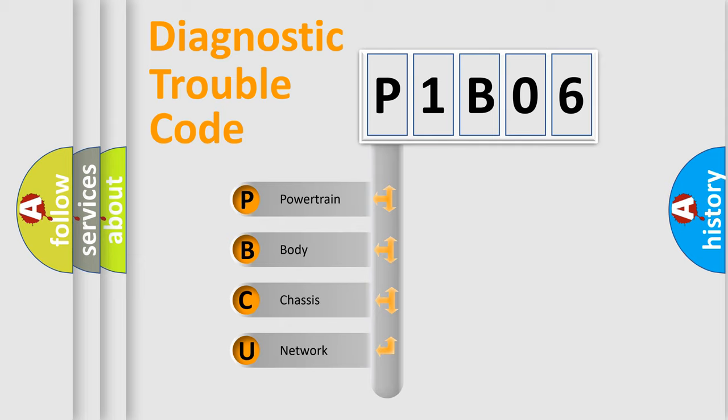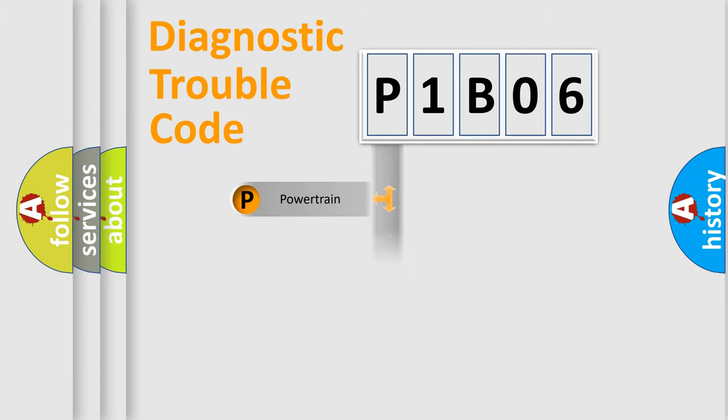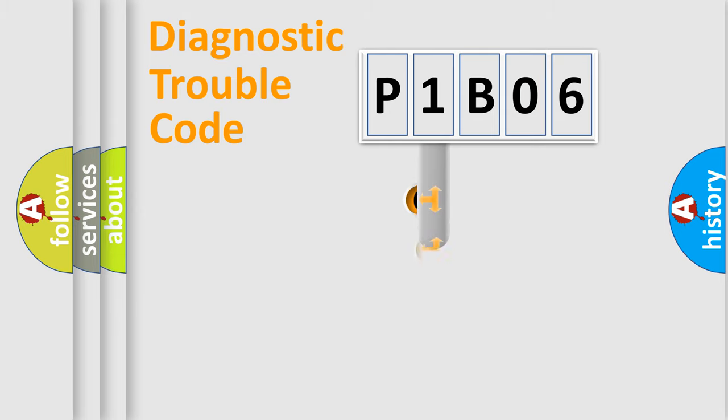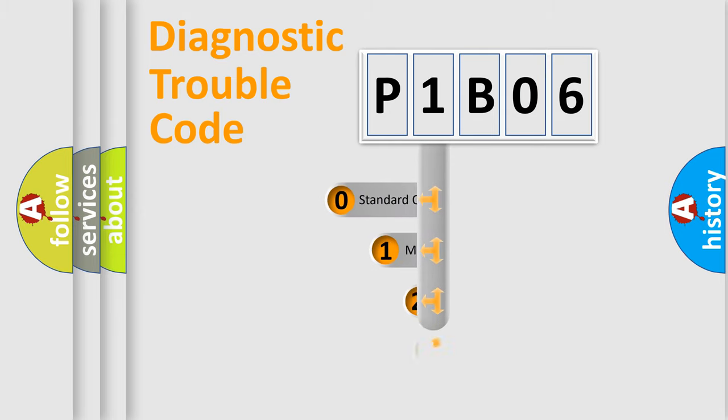We divide the electric system of automobile into the four basic units: Powertrain, Body, Chassis, and Network. This distribution is defined in the first character code.